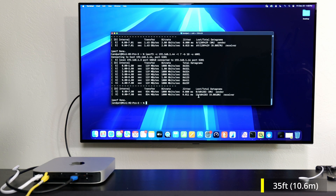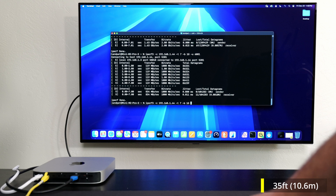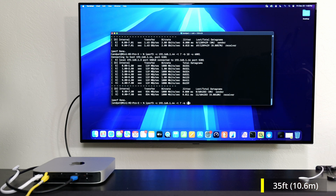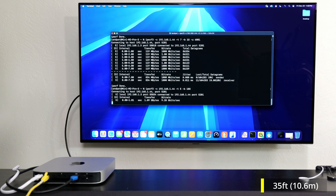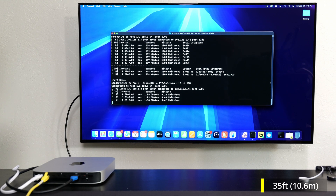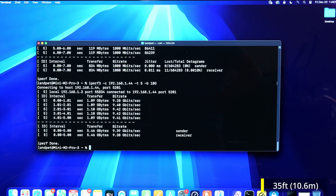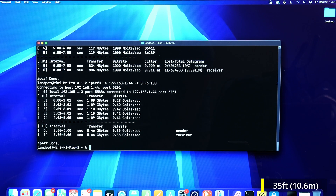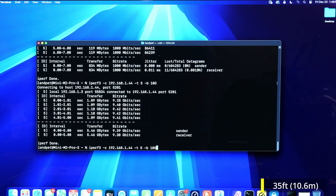Now we're on the 35-foot cable. I'll drop the time down to five just to speed things up a bit. We pretty much got 9.4 gigabits per second on the speed test. Now let's check the packets.